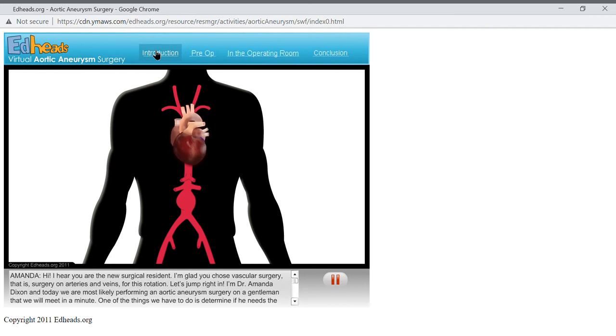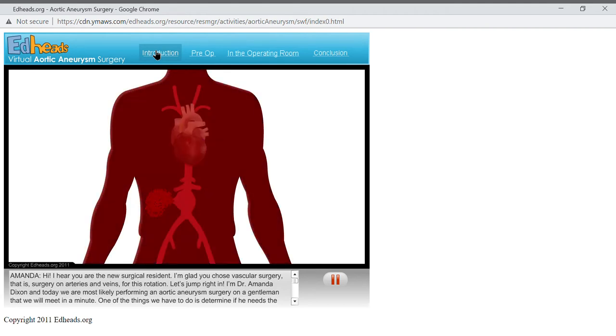Obviously, this is a serious condition, because if the aortic wall bursts, all of the blood will come rushing out, causing the patient to bleed out internally.